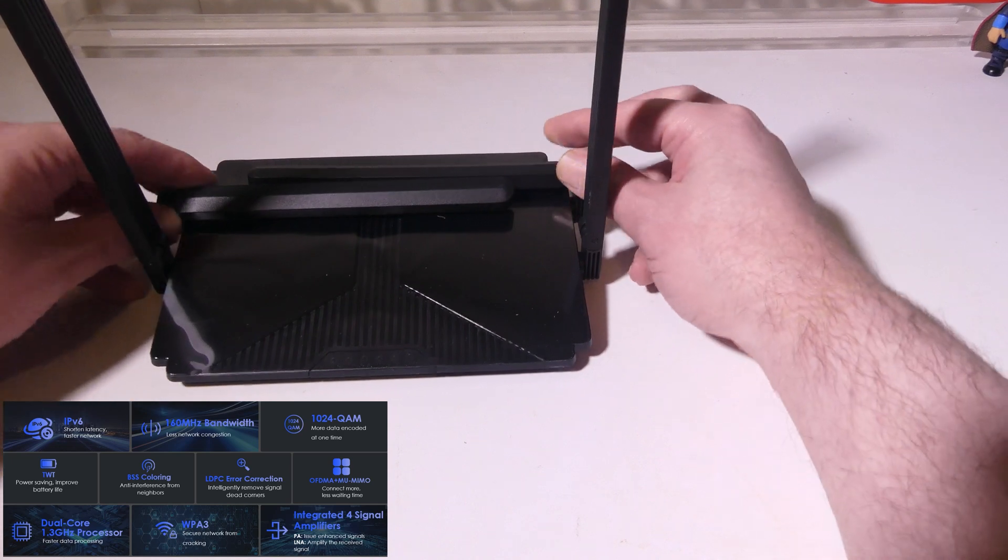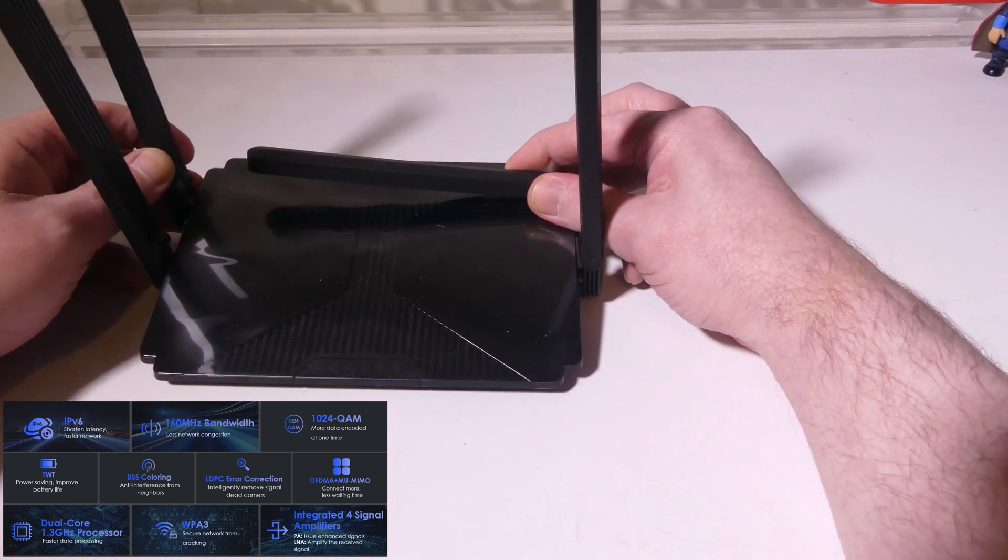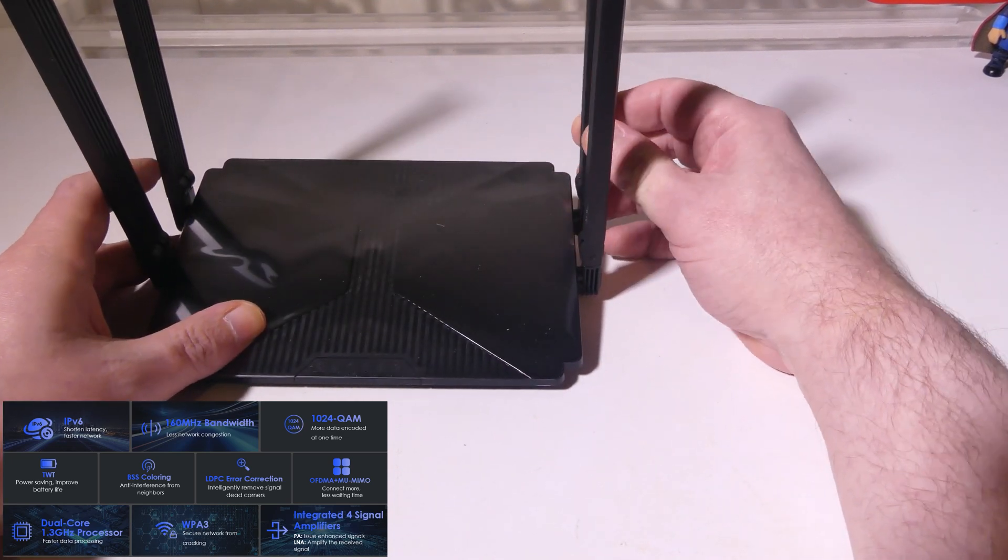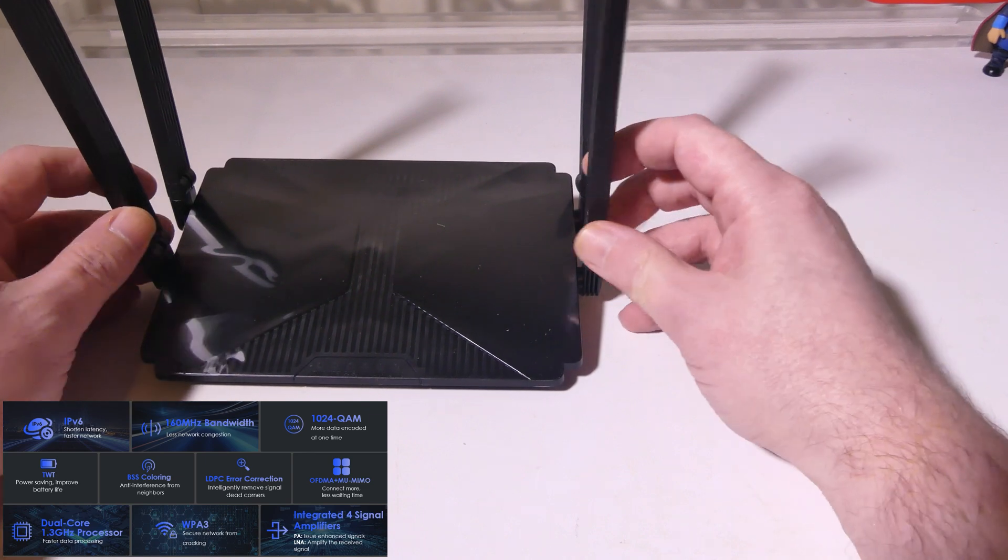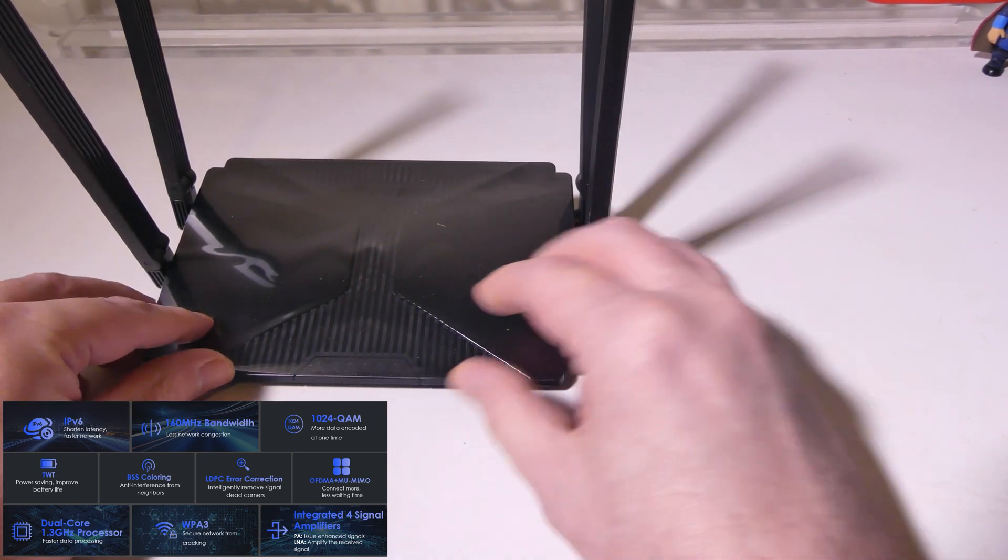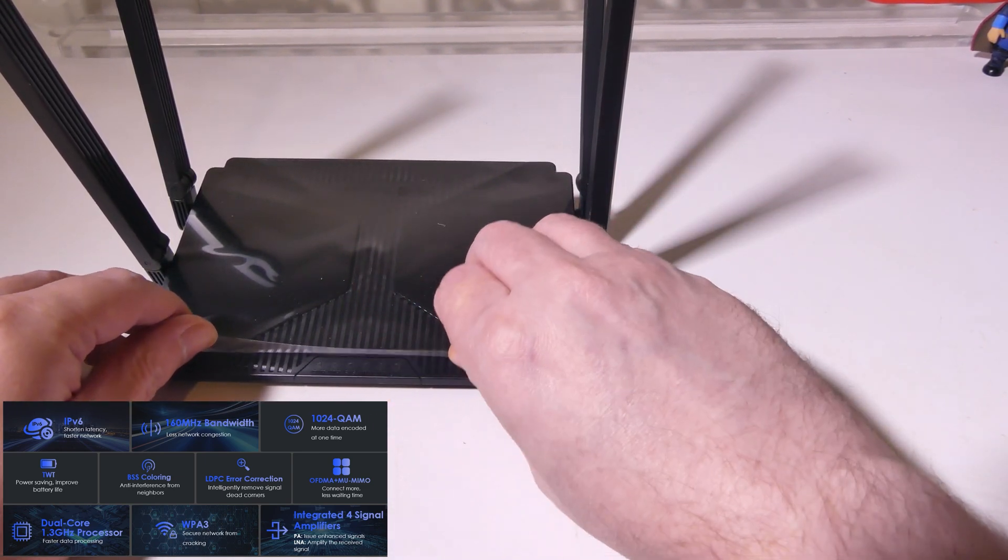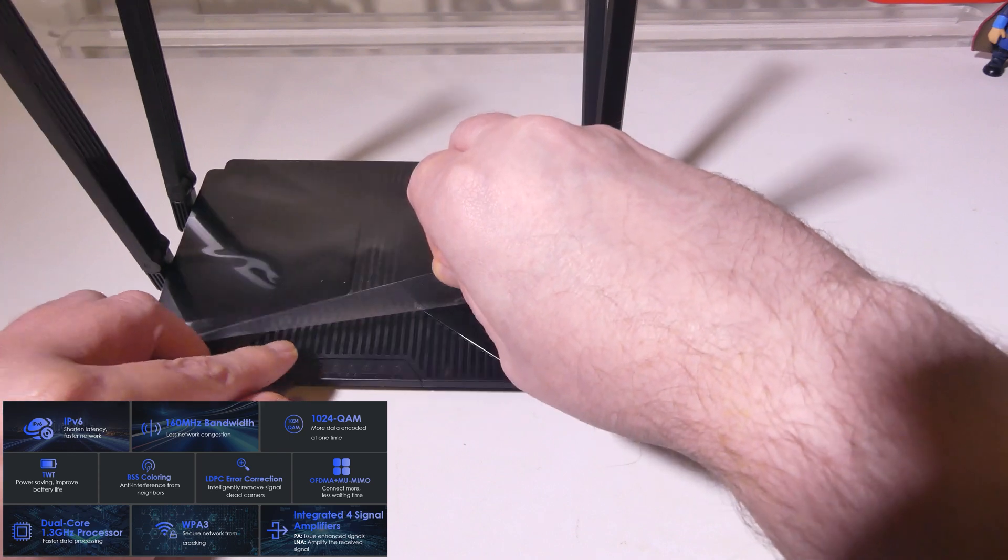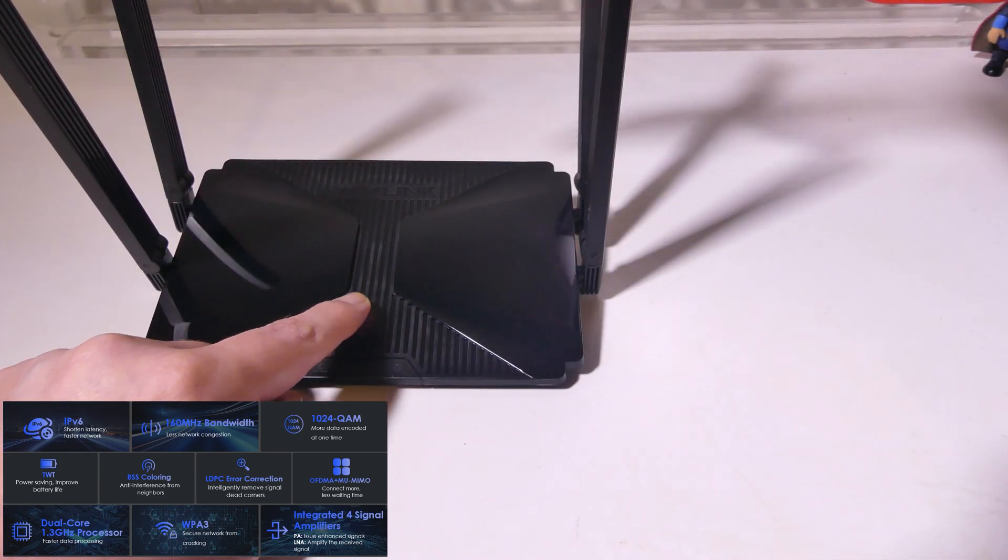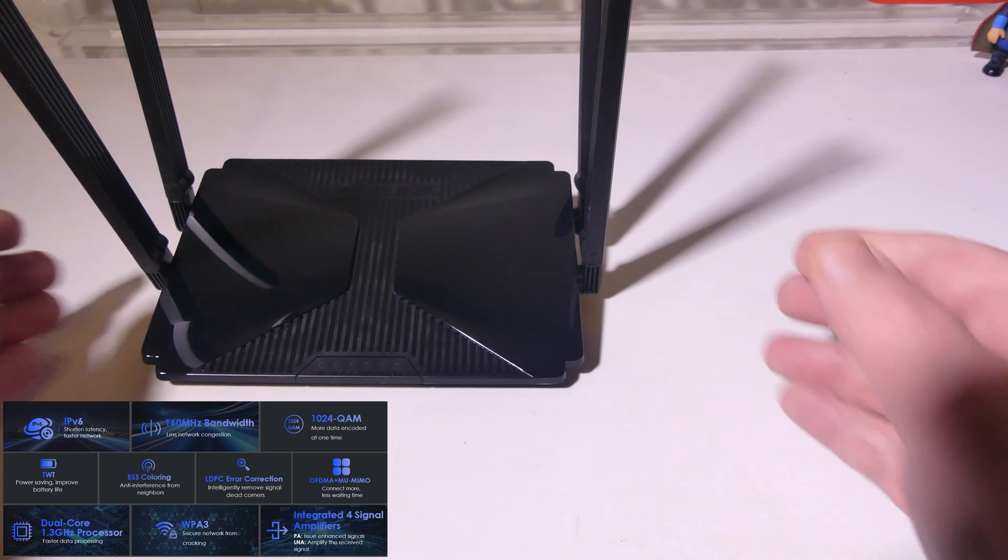On the top we've got four collapsible 5 dBi high gain antennas here for that Wi-Fi 6 signal. We also have a little bit of plastic here I'm going to take off but you can see up on the screen I've got a bunch of the specs on this.